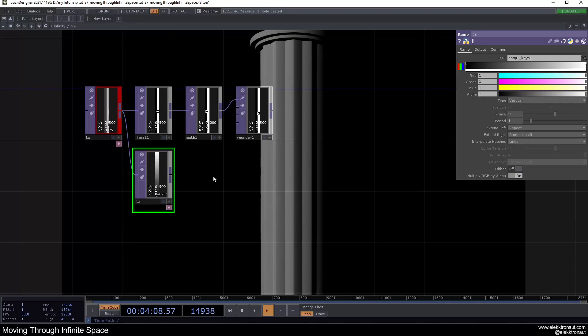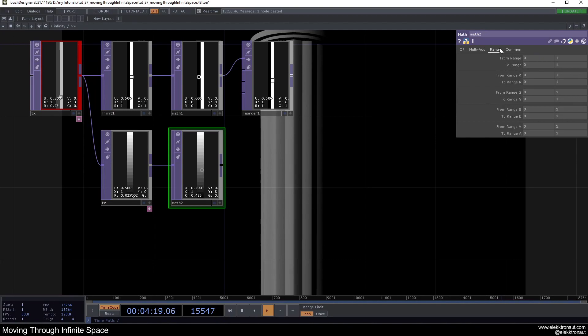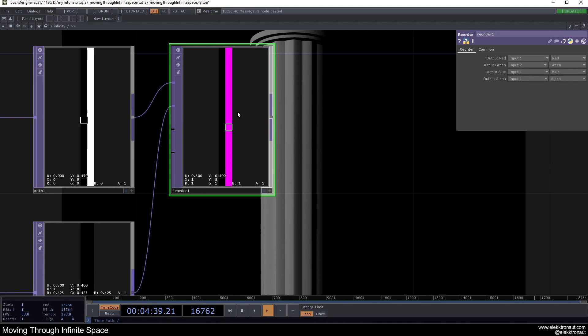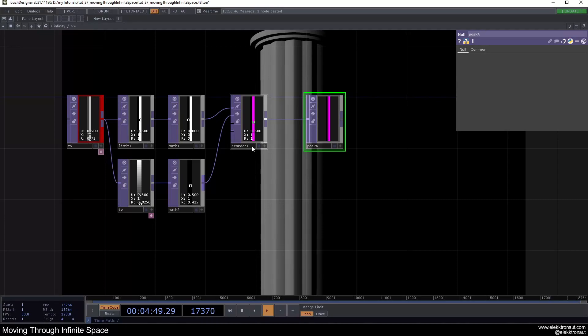This vertical ramp will position pillars one after another going away from the camera. I'll add another Math TOP and change the range to minus 50 and 0 — nearest pillar at Z=0, furthest at Z=minus 50. Pipe that into the Reorder and change it to input two. Then add a null and call it 'pos_pa' for position pillar and arch.